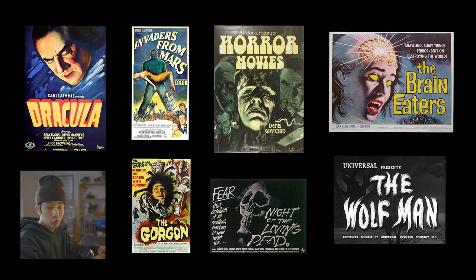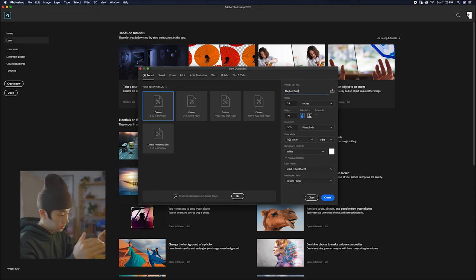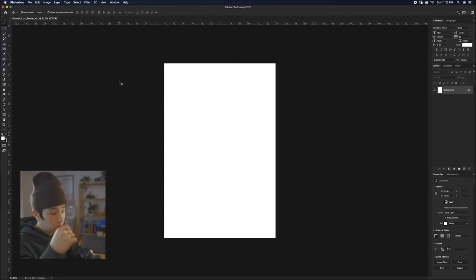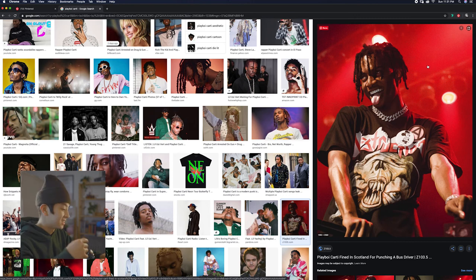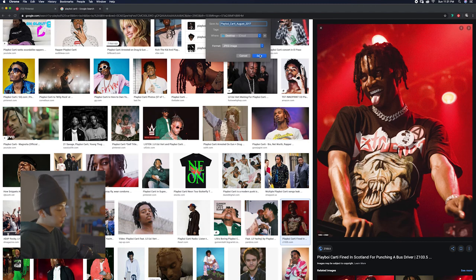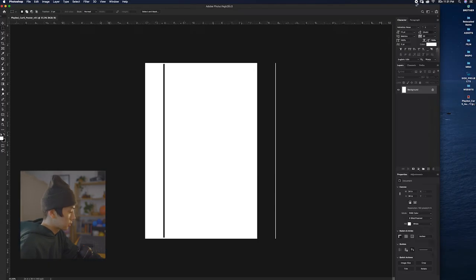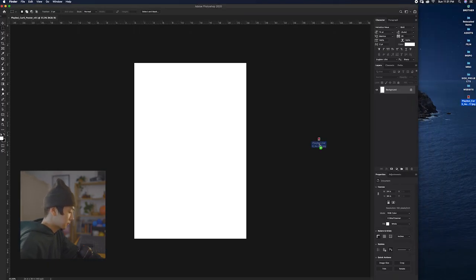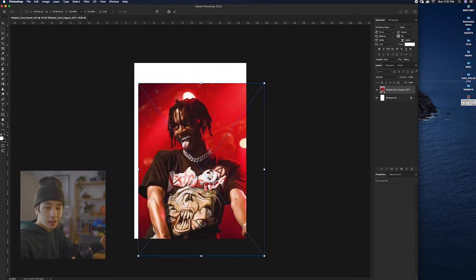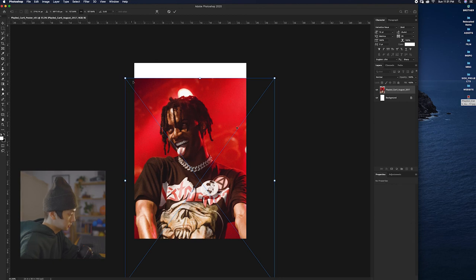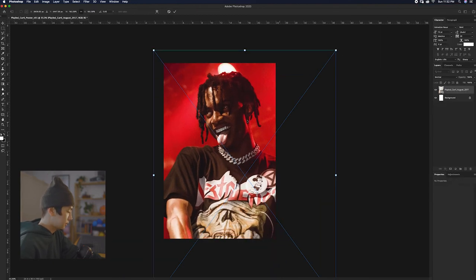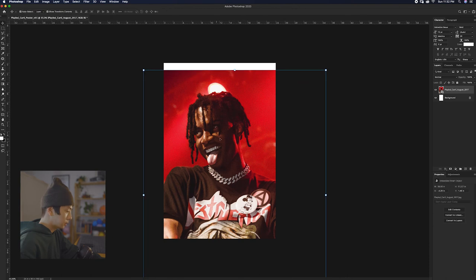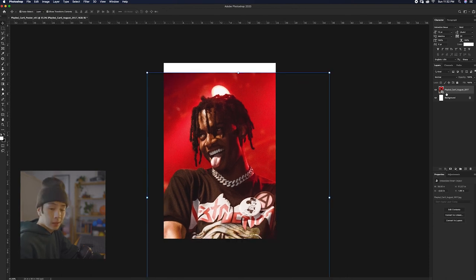These are all really great references. I think we could put a modern twist to it for Playboi. So let's open up Photoshop and create a new artboard of the standard poster size 24 by 36. Let's set the resolution to 300 pixels since we want the poster to be a little more crisp. I really love this picture of Playboi Carti during a concert where he kind of stuck his tongue out. He looks a bit evil, satanic, which is perfect.